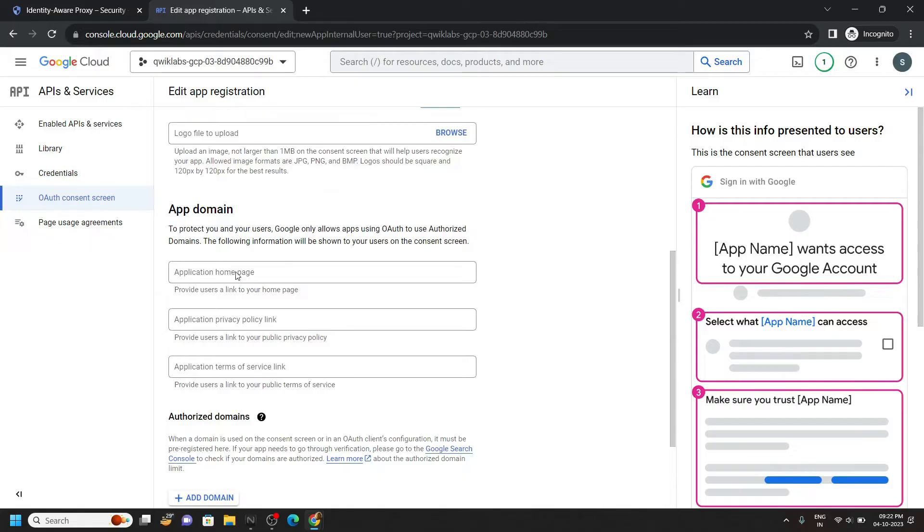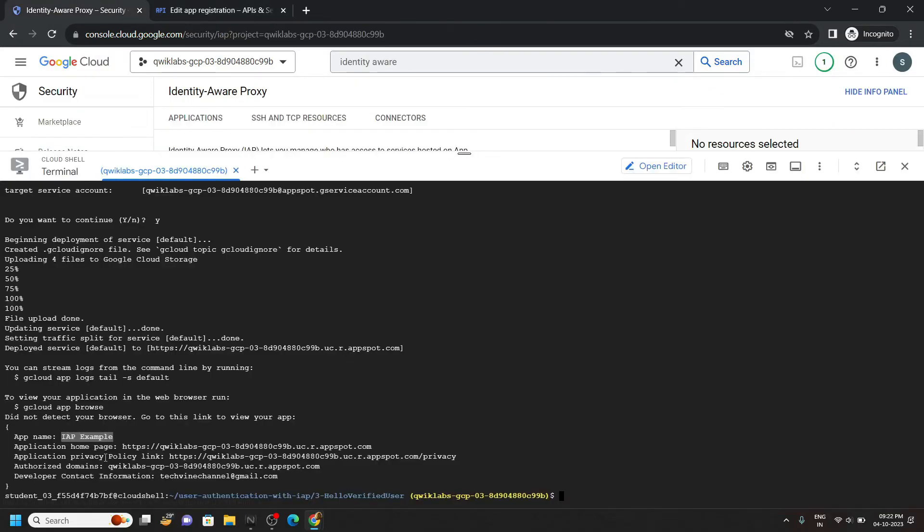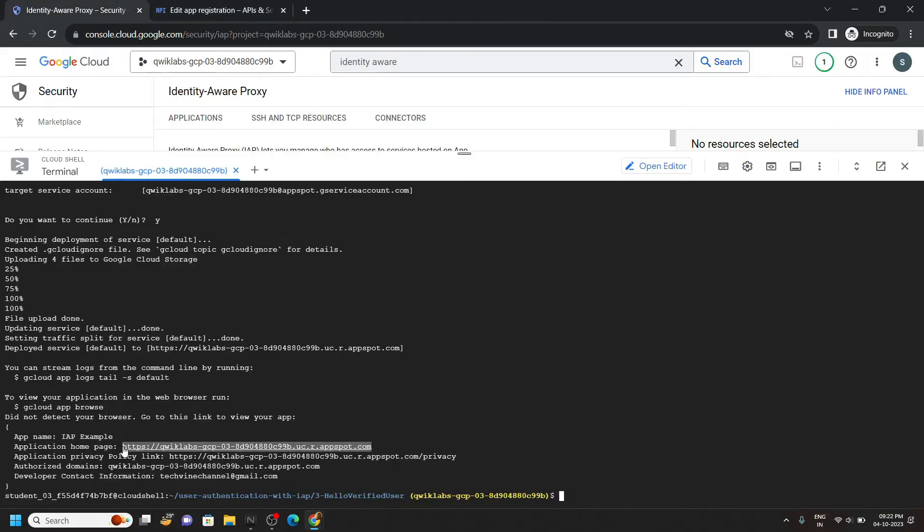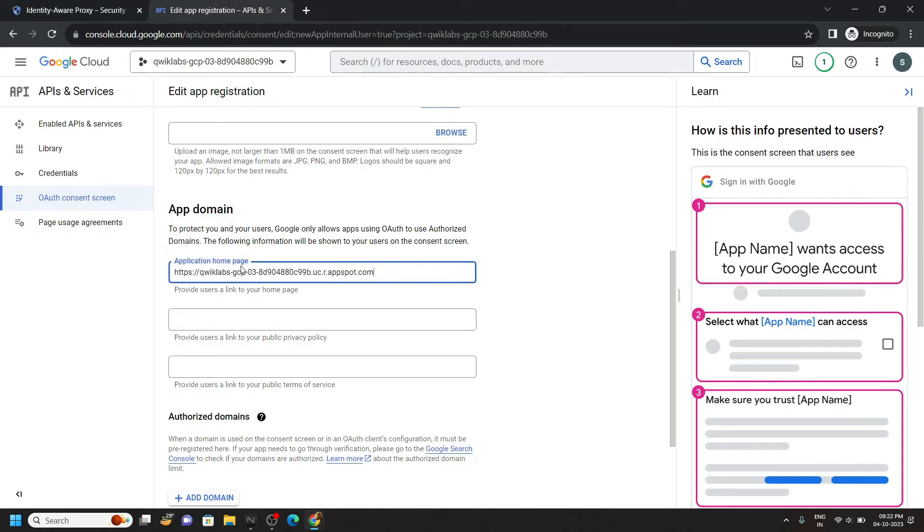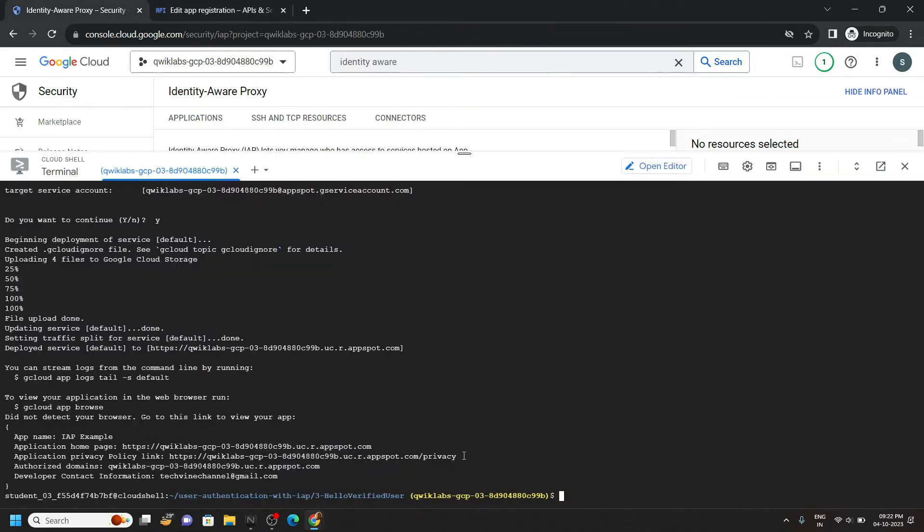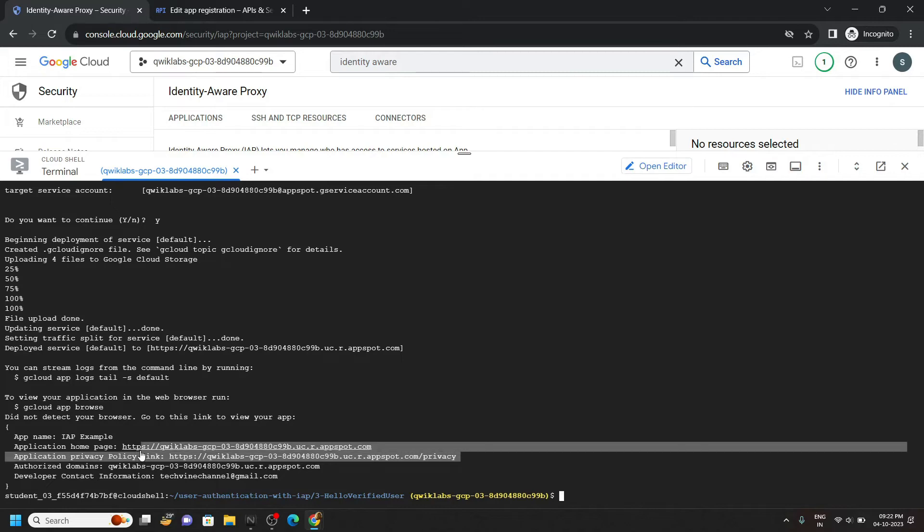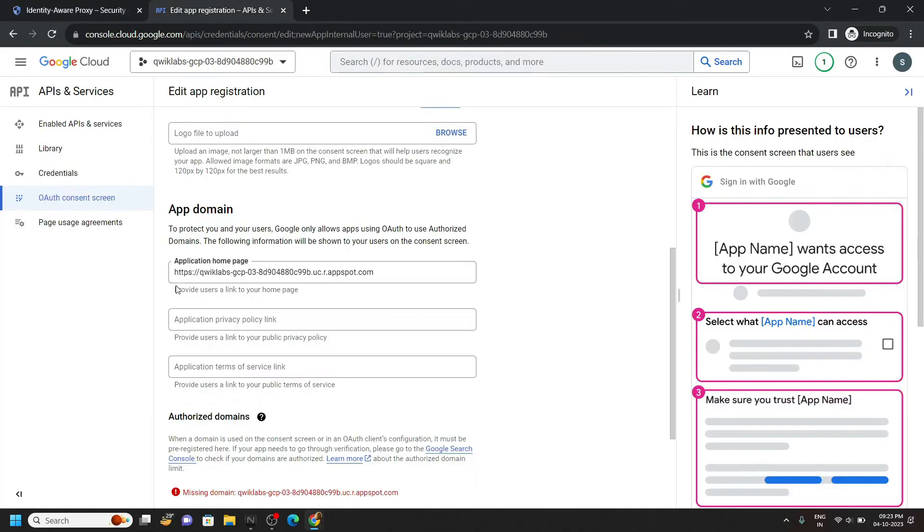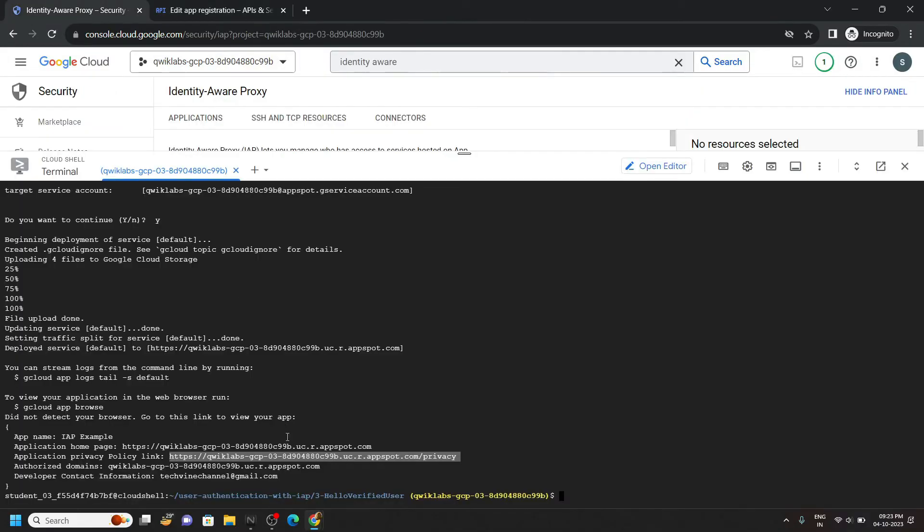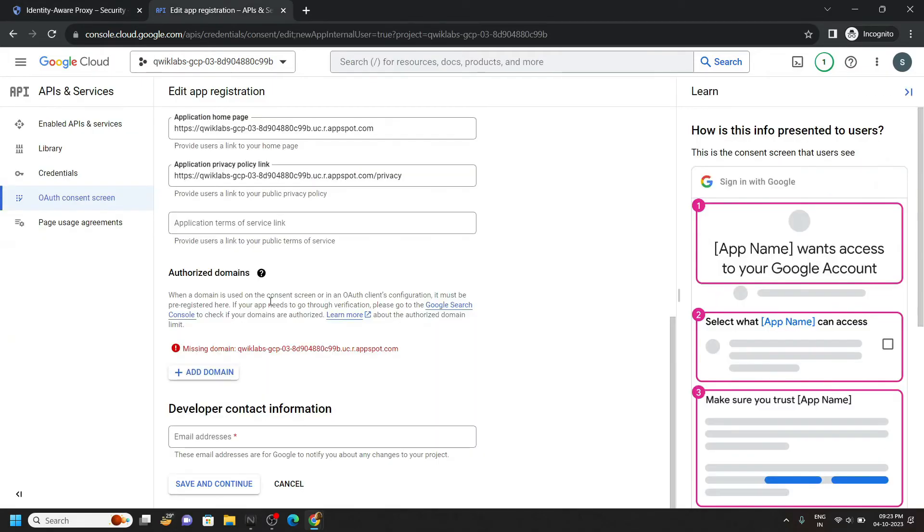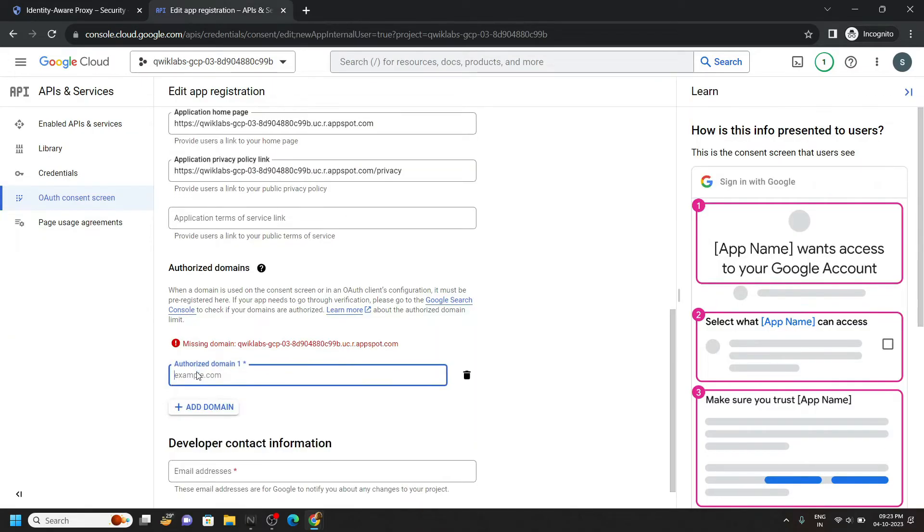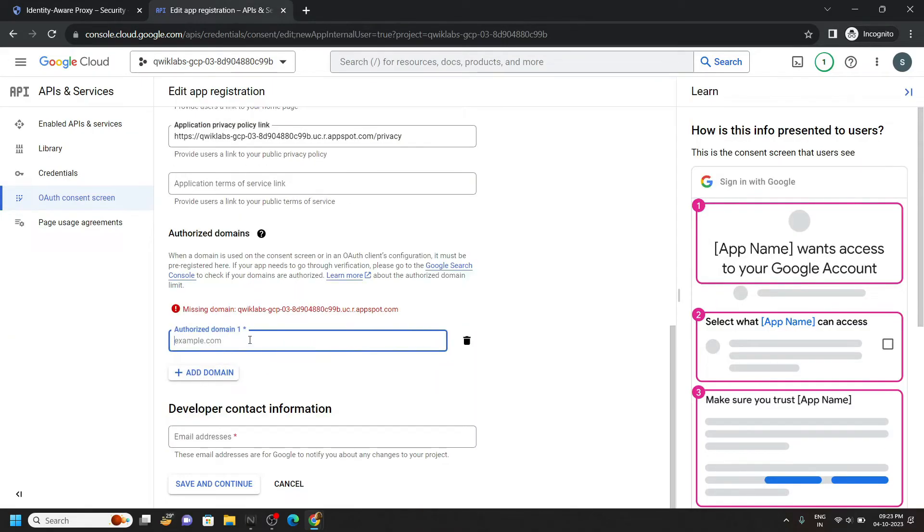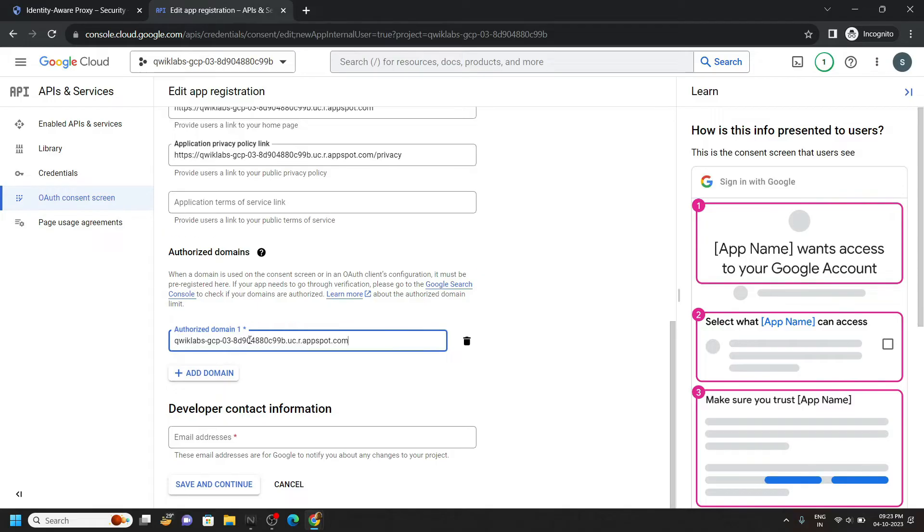For the application home page, copy this and paste it. Then copy the next one for the application privacy and paste it. Copy the domain, click on add domain, then simply paste it.